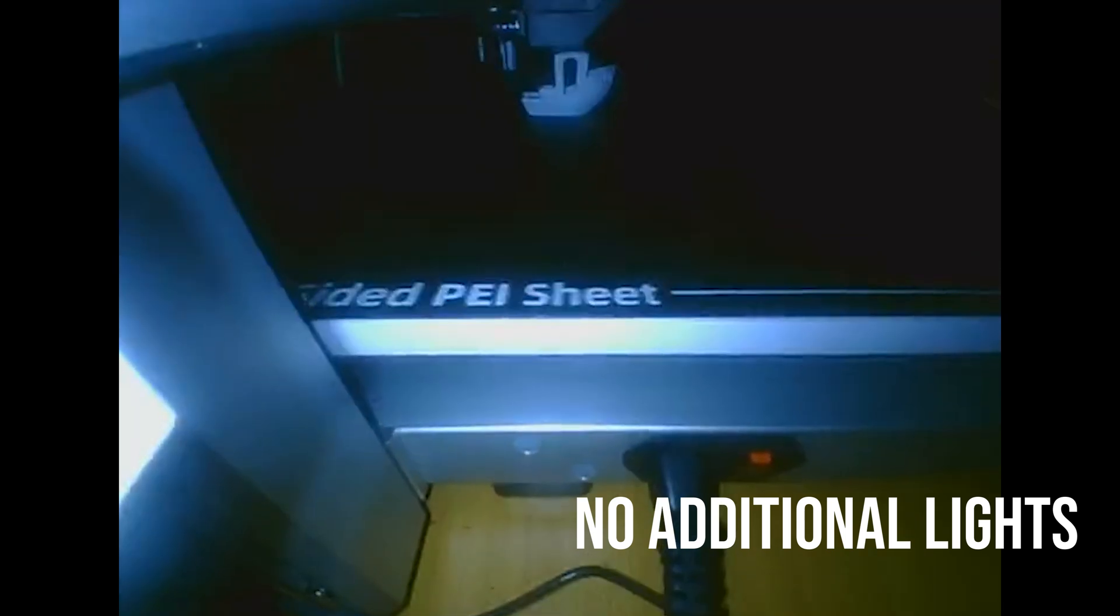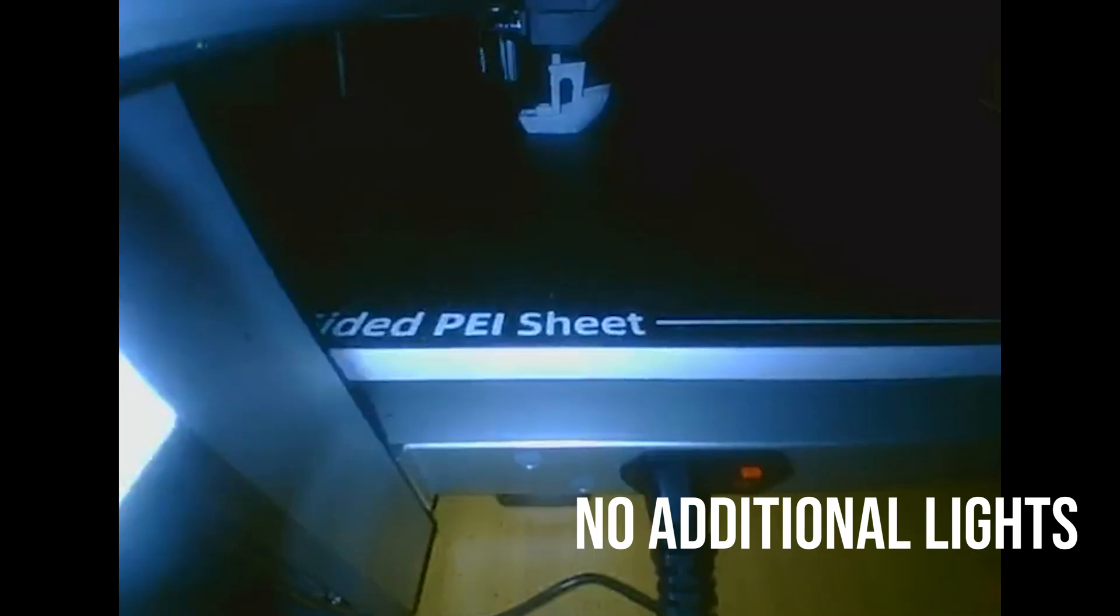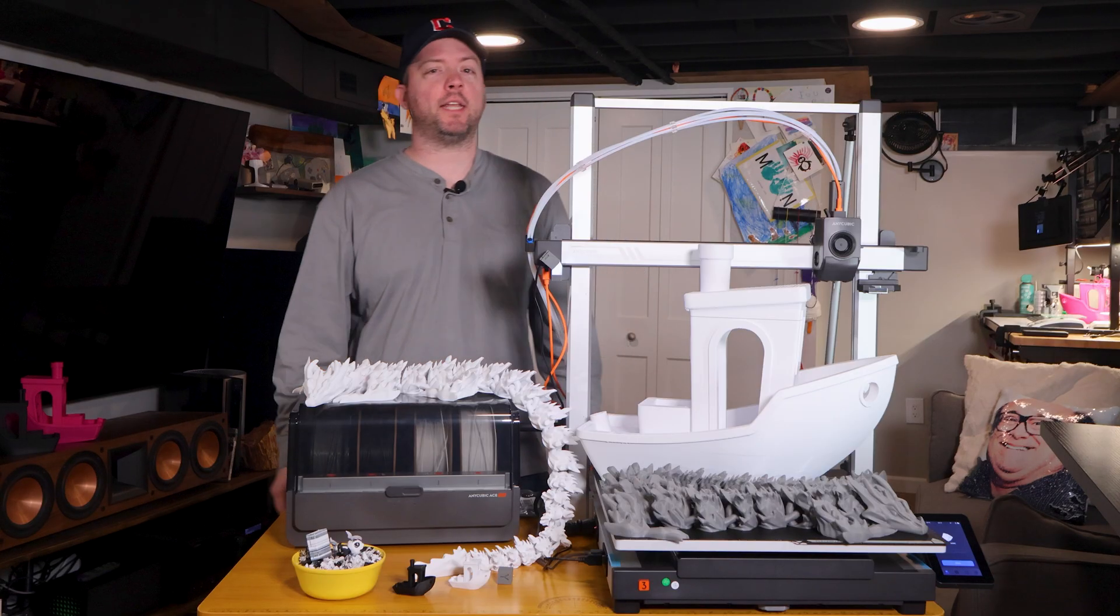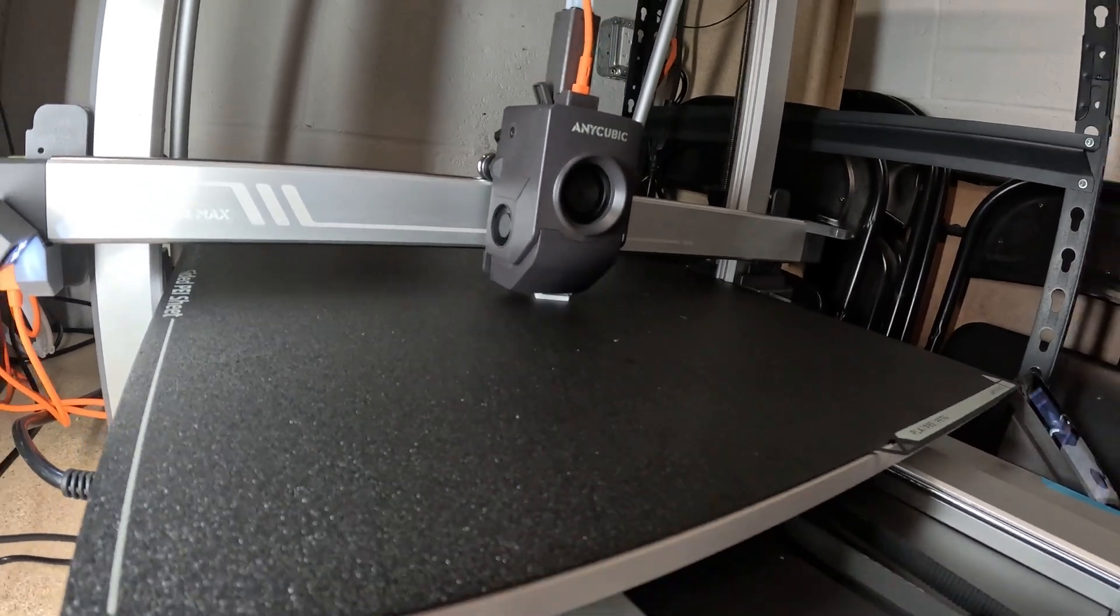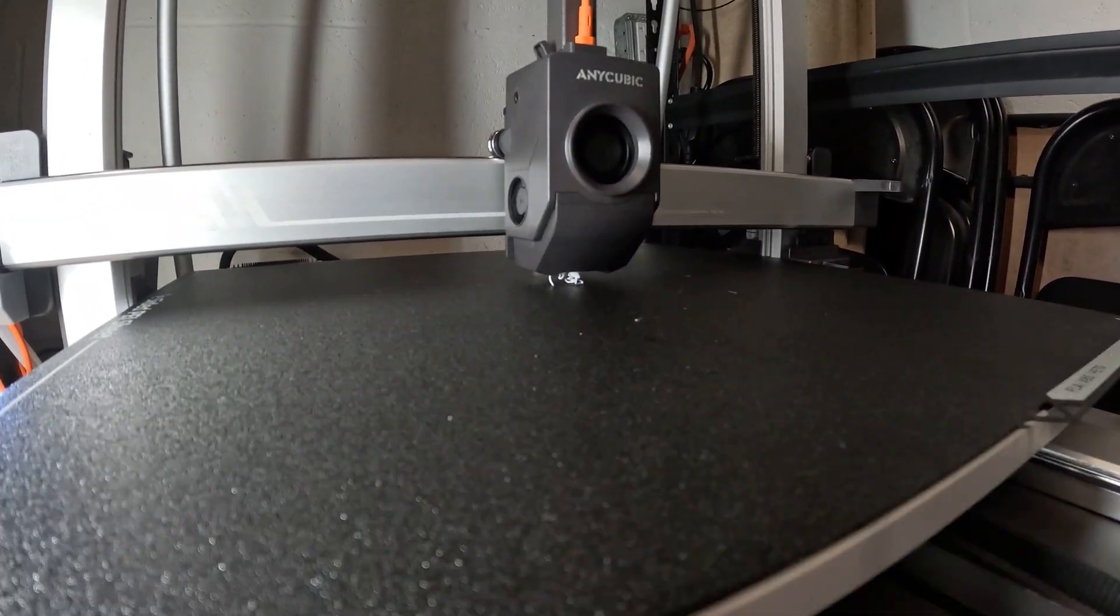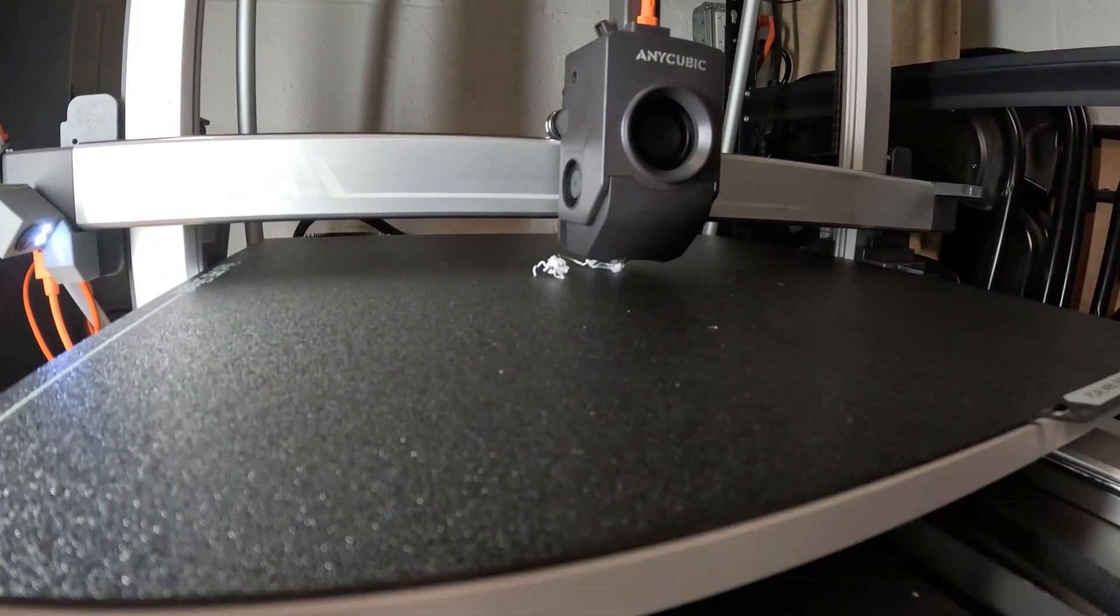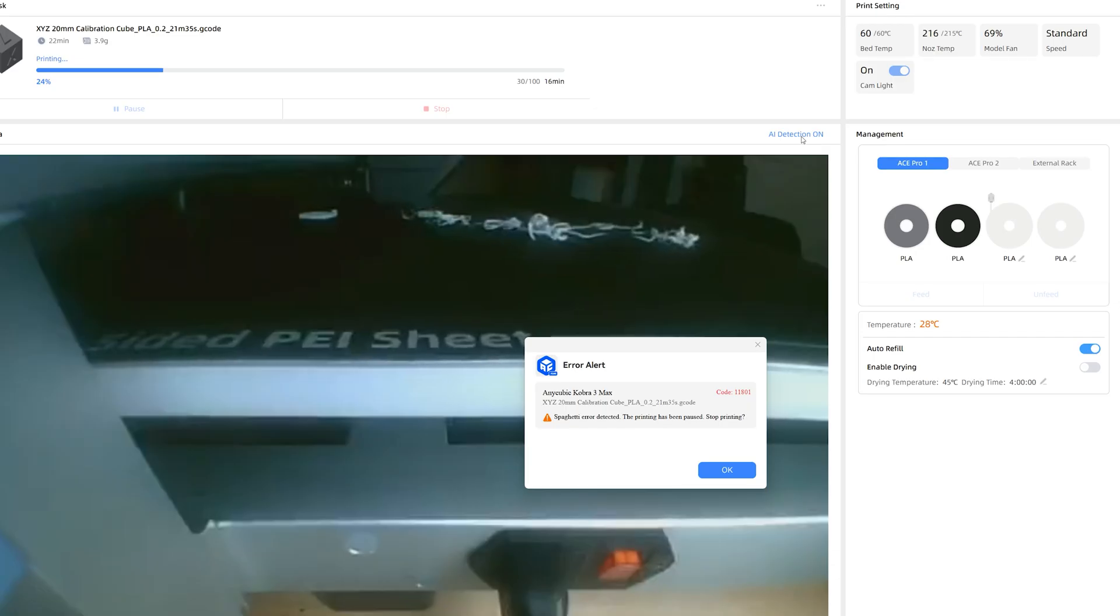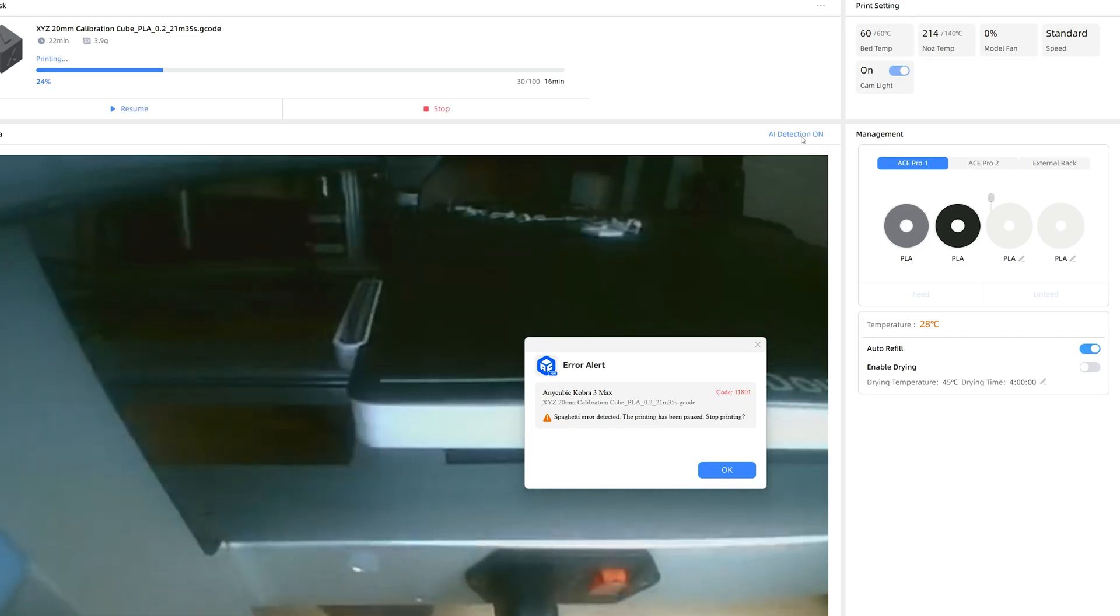The video looks maybe 480 pixels at two frames per second, but it was at least plug and play. I wanted to test their AI detection since that is a feature my P1S doesn't have. So I printed a calibration cube and deliberately started poking at it while it was printing. Right when I was about to give up, it finally prompted me that there was an issue. It worked. Not bad. And would save you some filament if your prints started to have issues, which is nice.